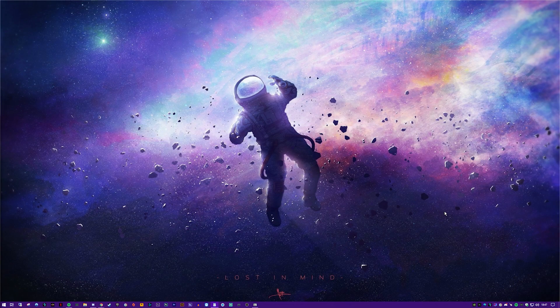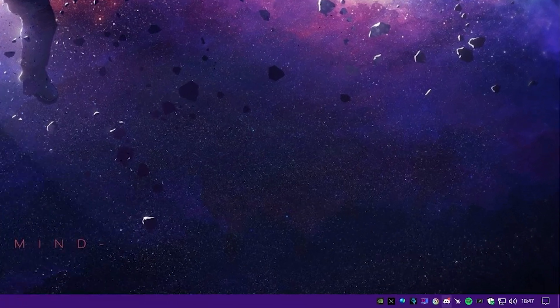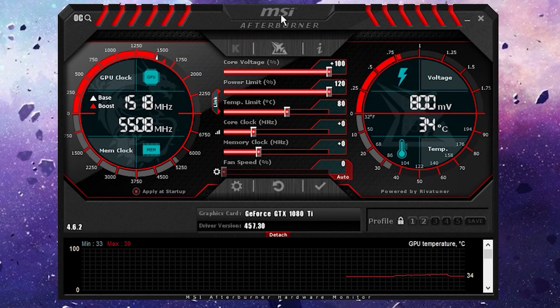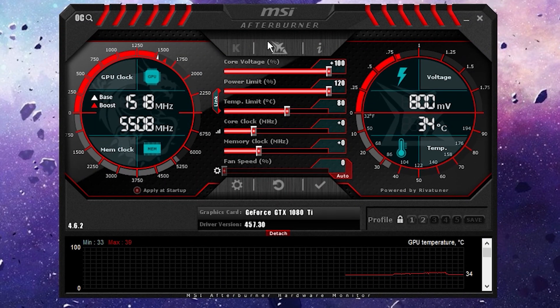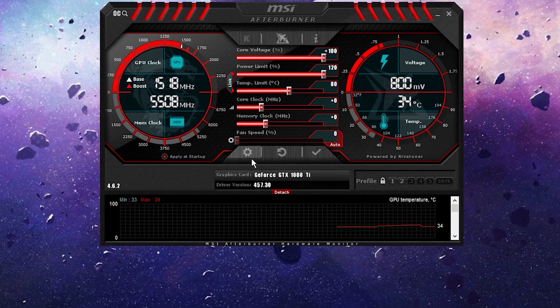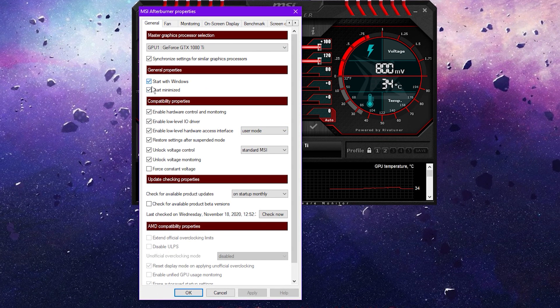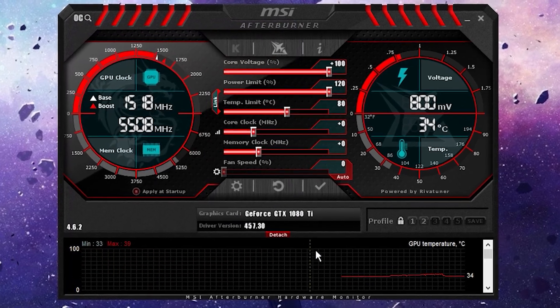Okay, once that's installed, I want you to go to the bottom right and click the Jet logo. That's going to open MSI Afterburner. I want you to hop into Settings and check Start Windows and Start Minimized. Click Apply and OK.